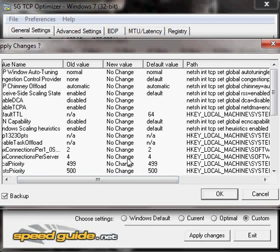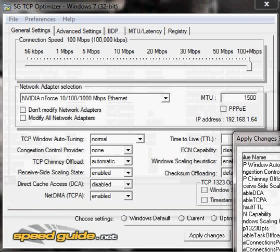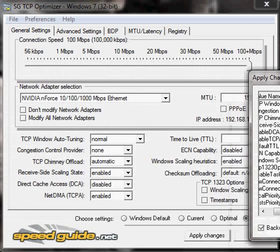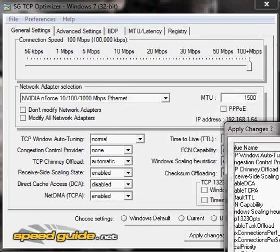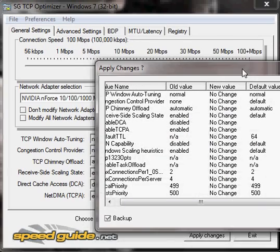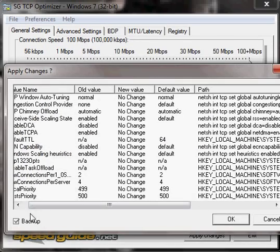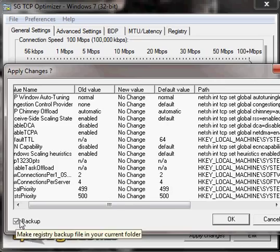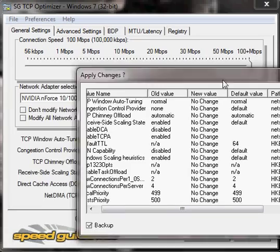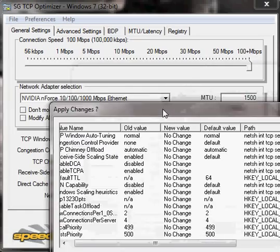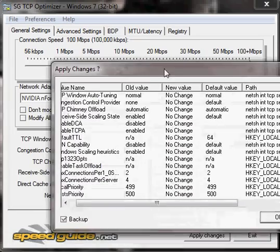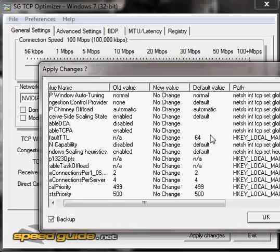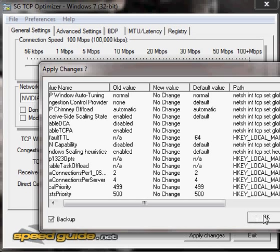Just make sure Backup is checked, because if it messes up your internet, you can go back into the program and restore to default. Click OK and it'll ask you to restart your computer.